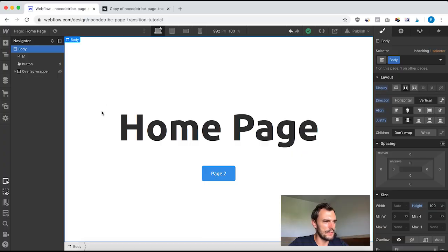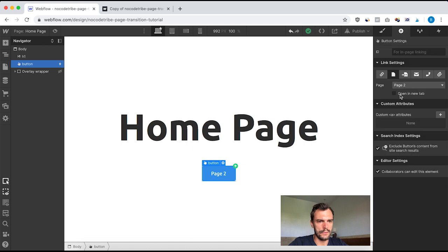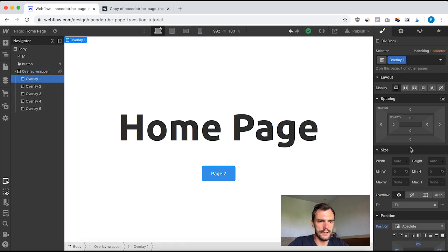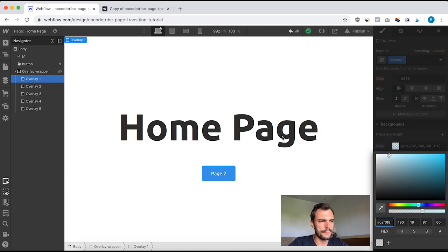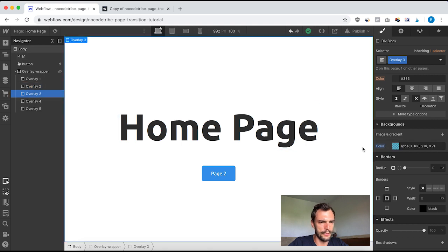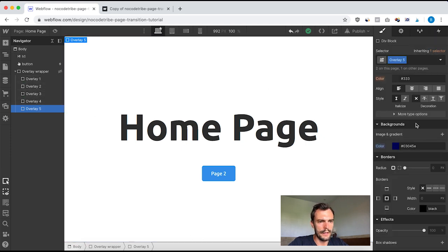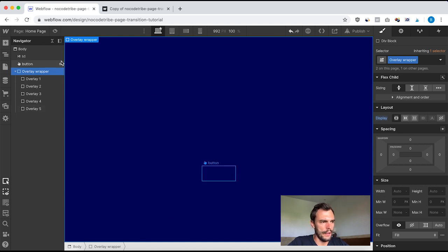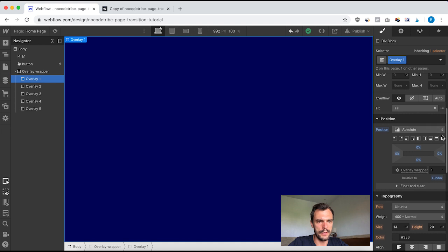To demonstrate this page transition, I built a very simple website with two pages — a homepage and page two. On the homepage, I have a title, a button going to page two, and an overlay wrapper containing five div blocks. Each of those div blocks has a different background color — light blue, a bit more dark, even darker, and the darkest with dark blue. The overlay wrapper is position fixed, covering the whole page, and all the overlays are absolute and covering the whole page as well.